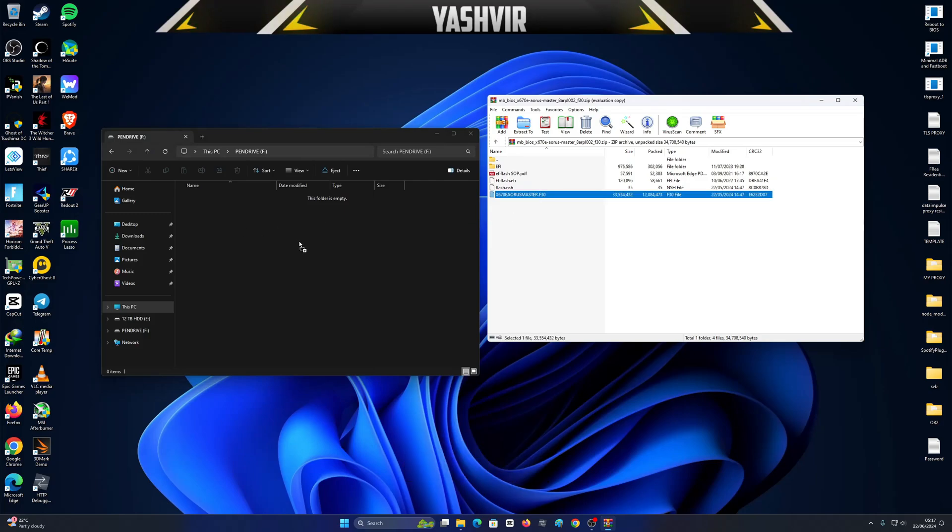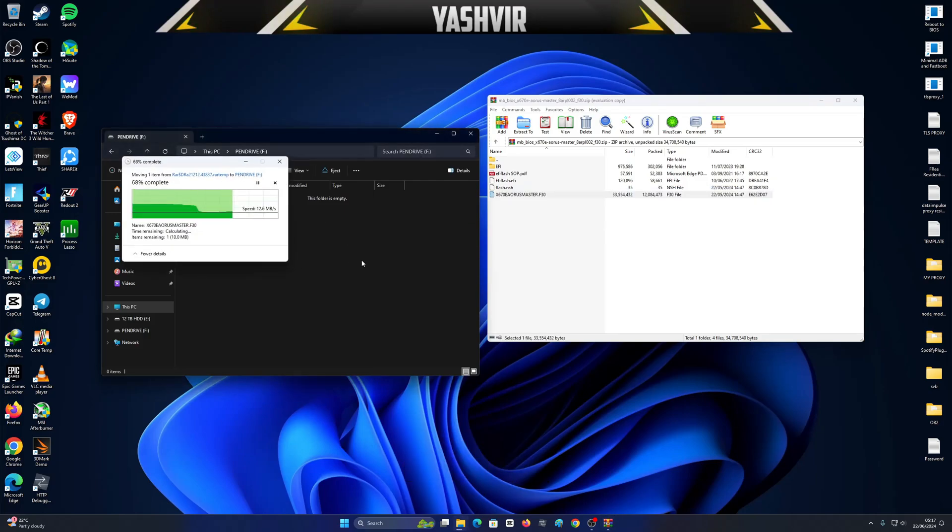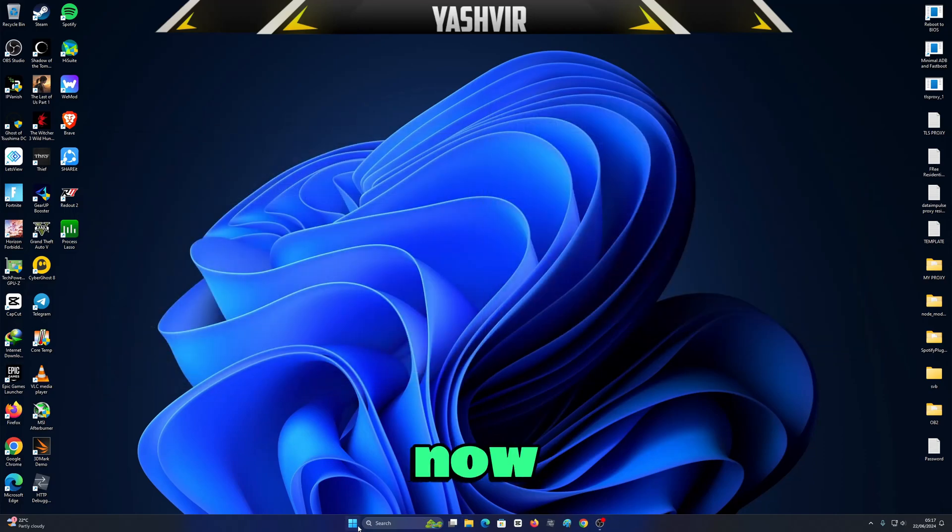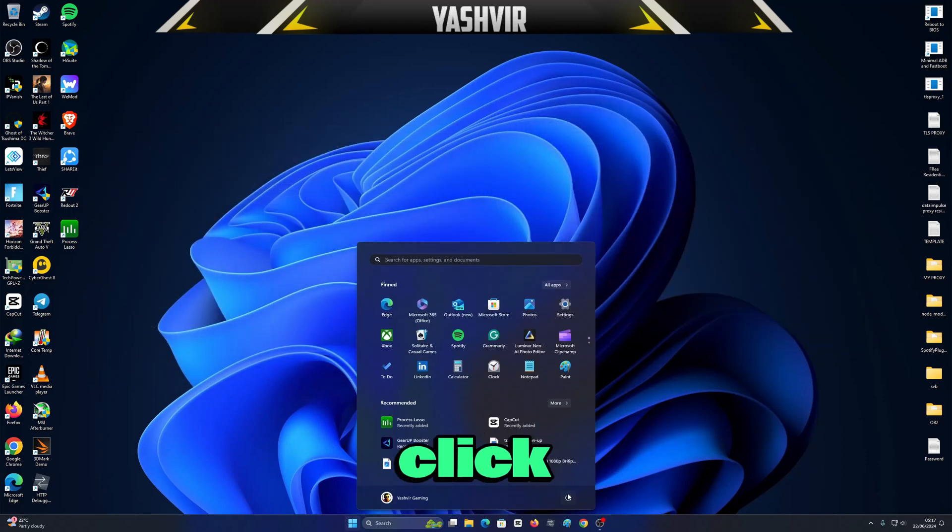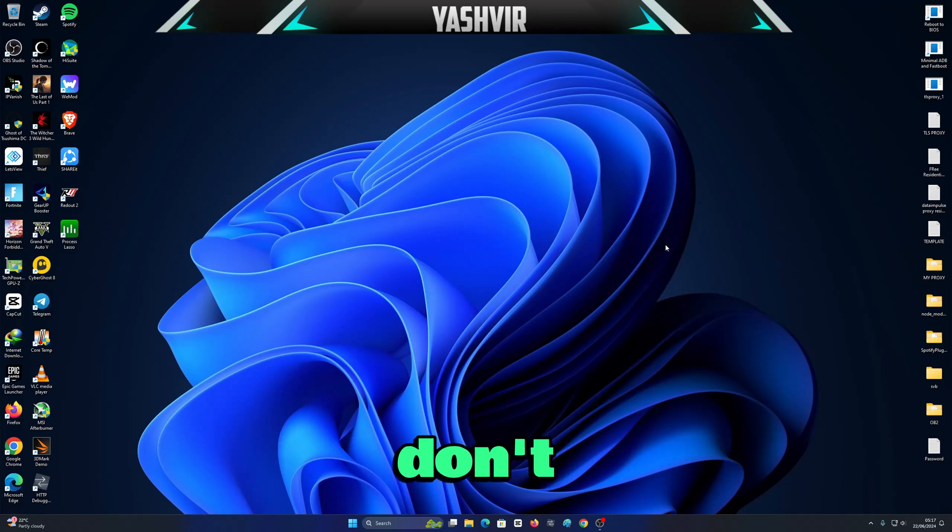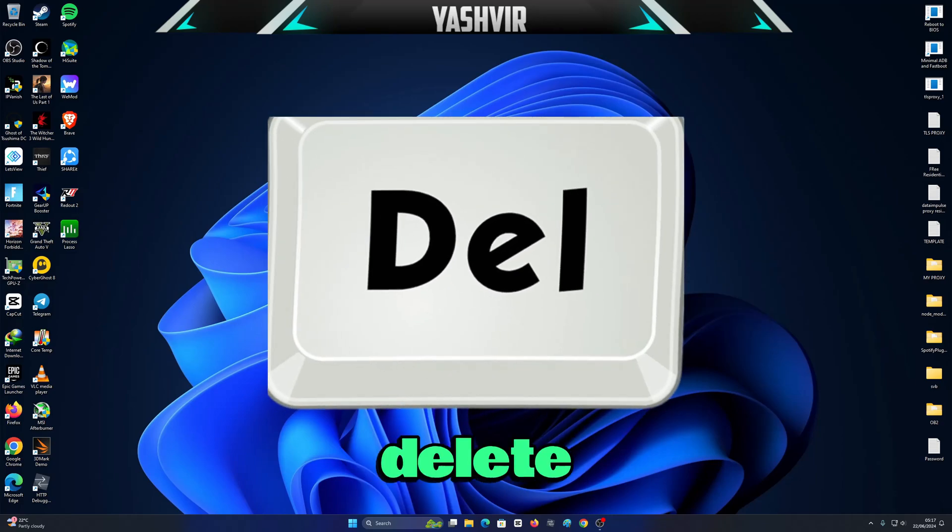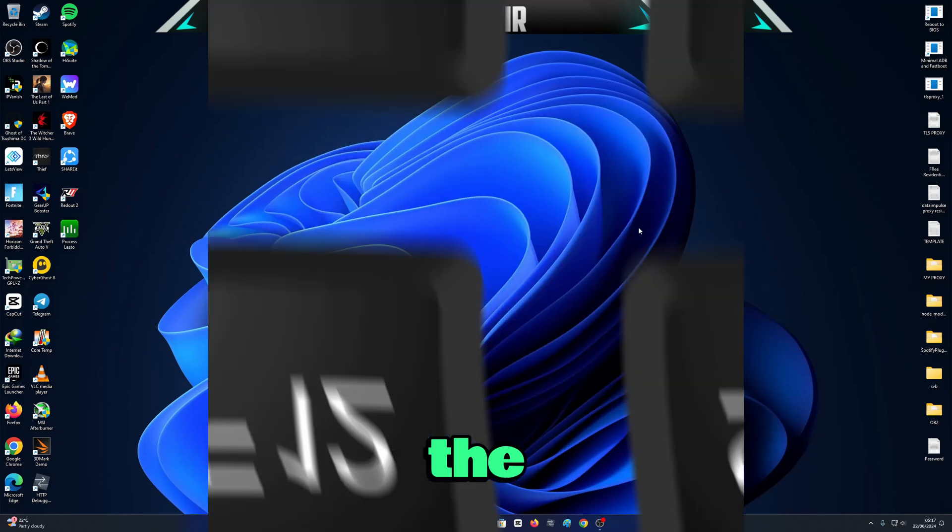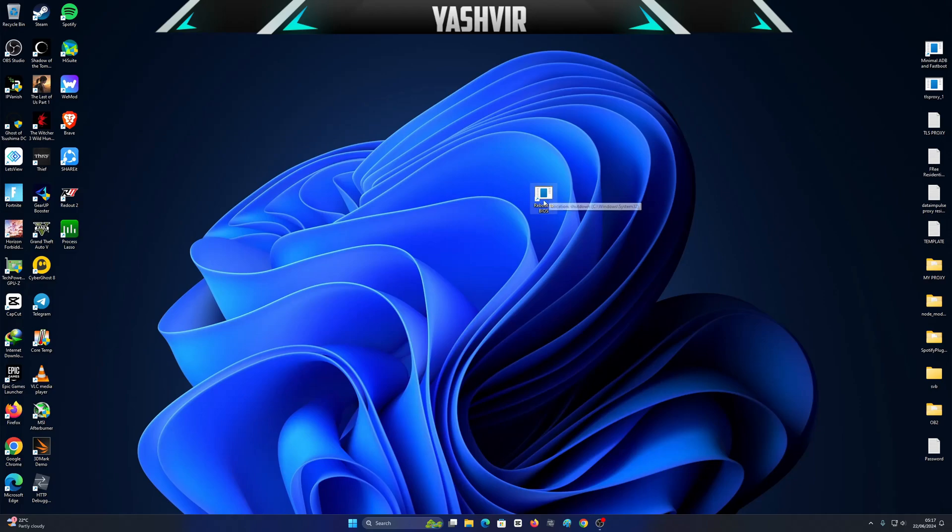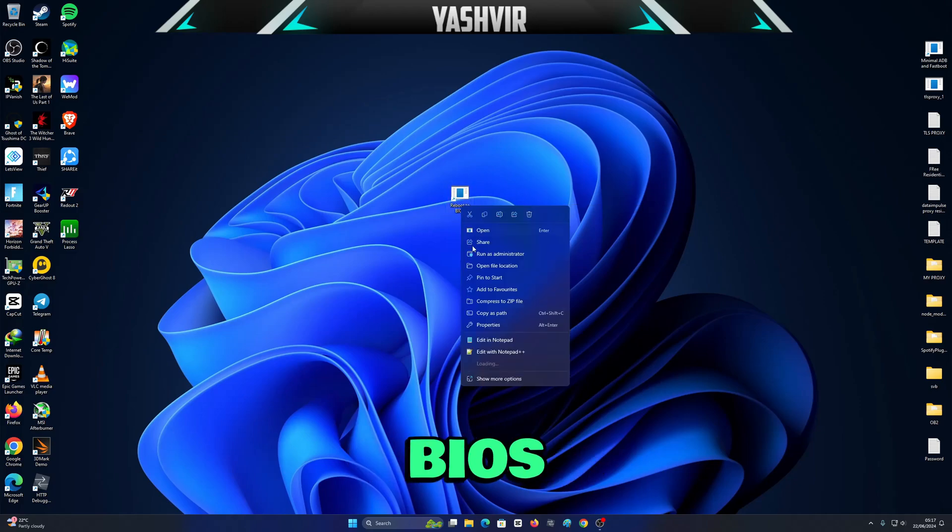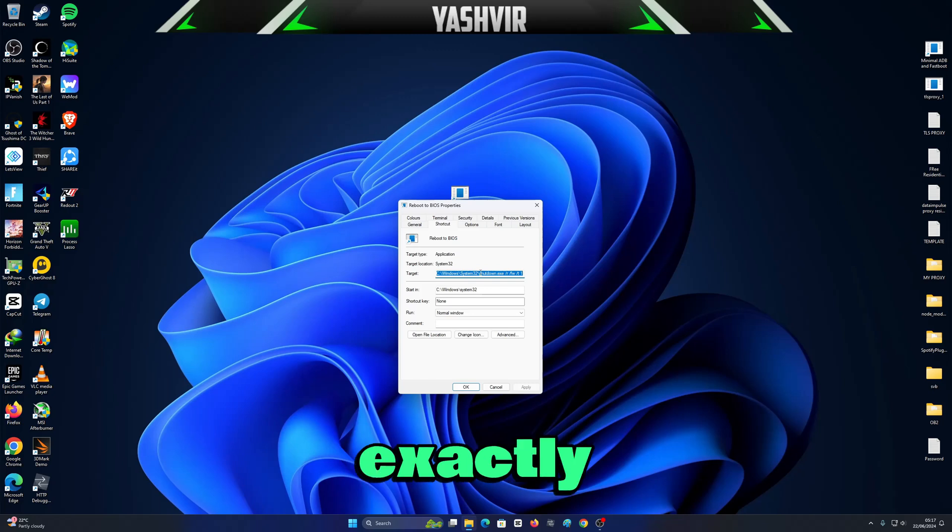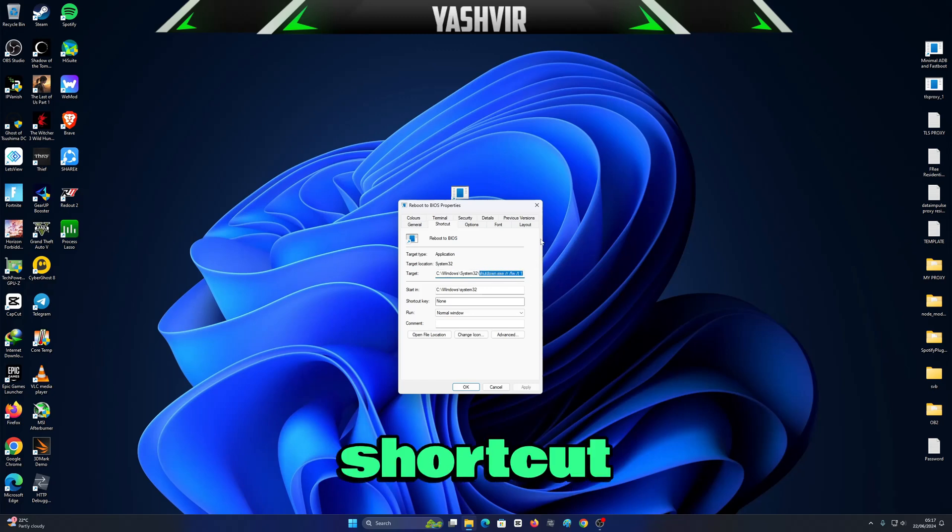Now you can go ahead and restart. But in case you don't want to restart and spam the Delete key or F12 key, you can always create a shortcut on your desktop to reboot to BIOS. I have a video showing you exactly how to create this shortcut.